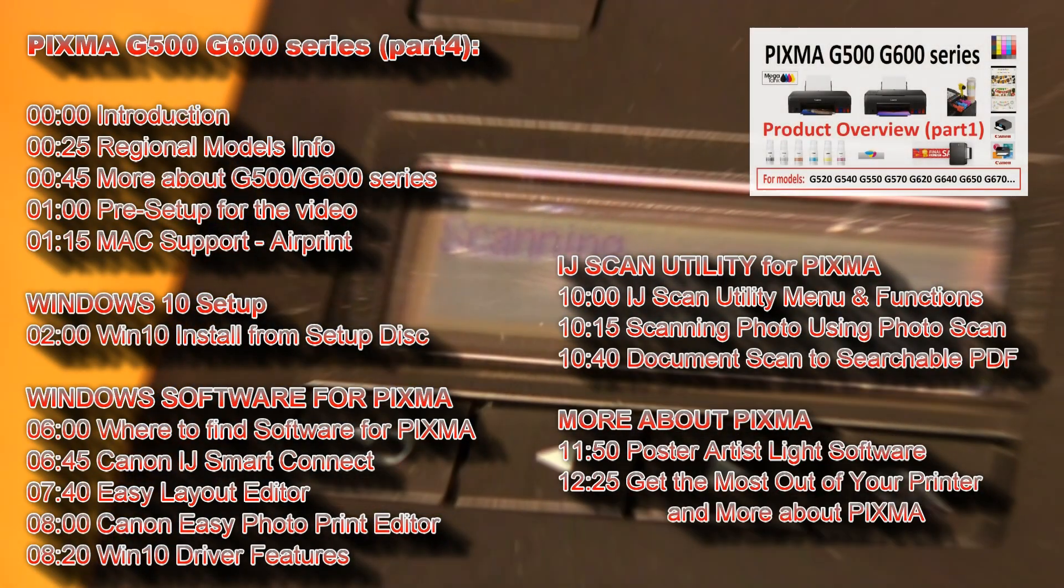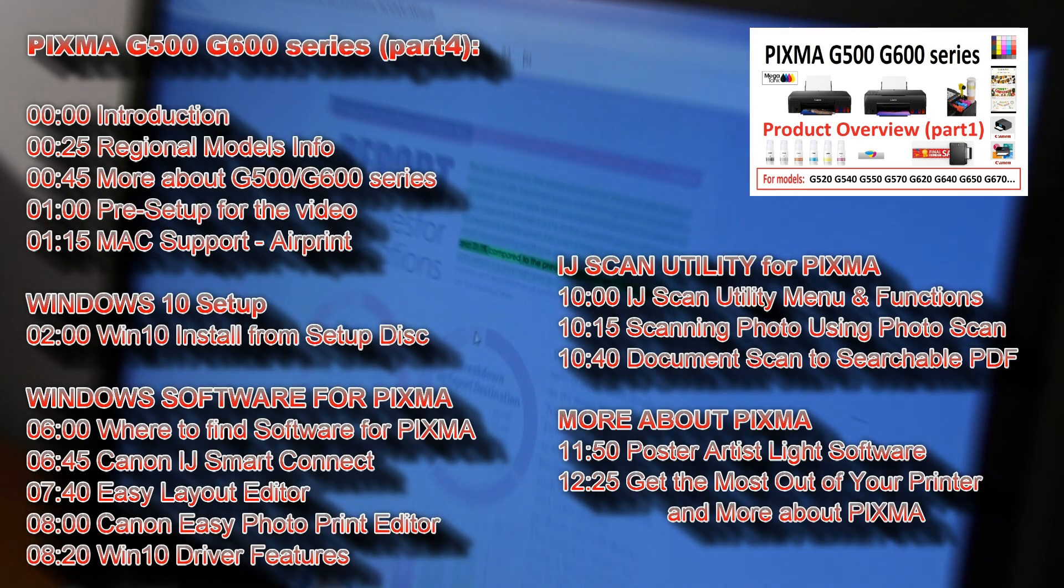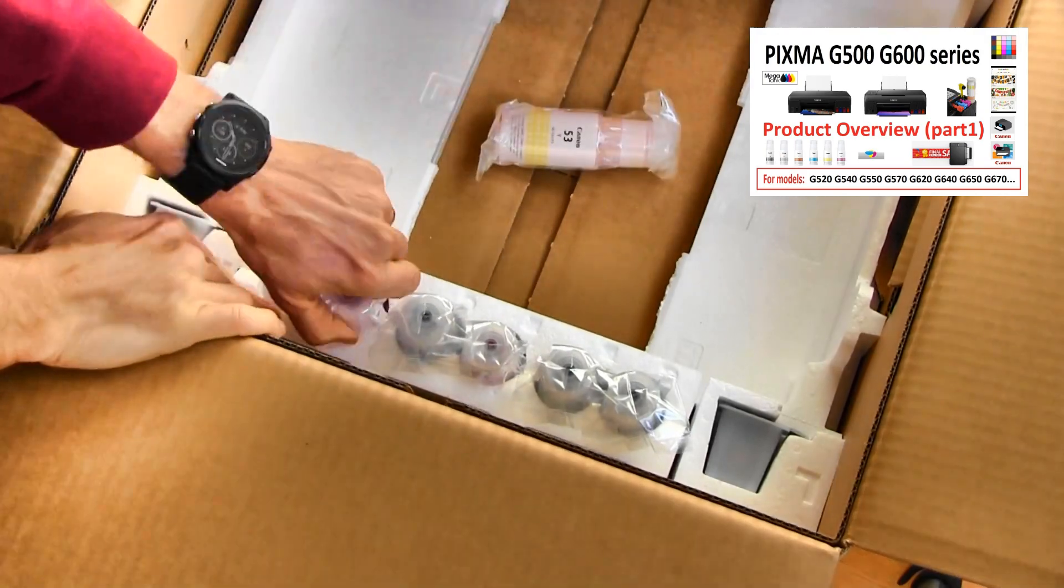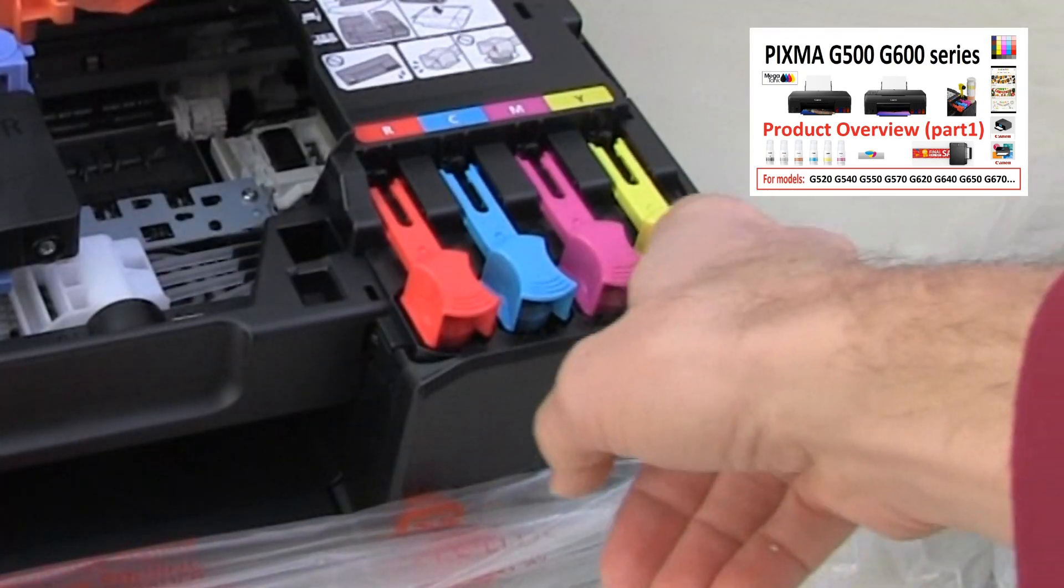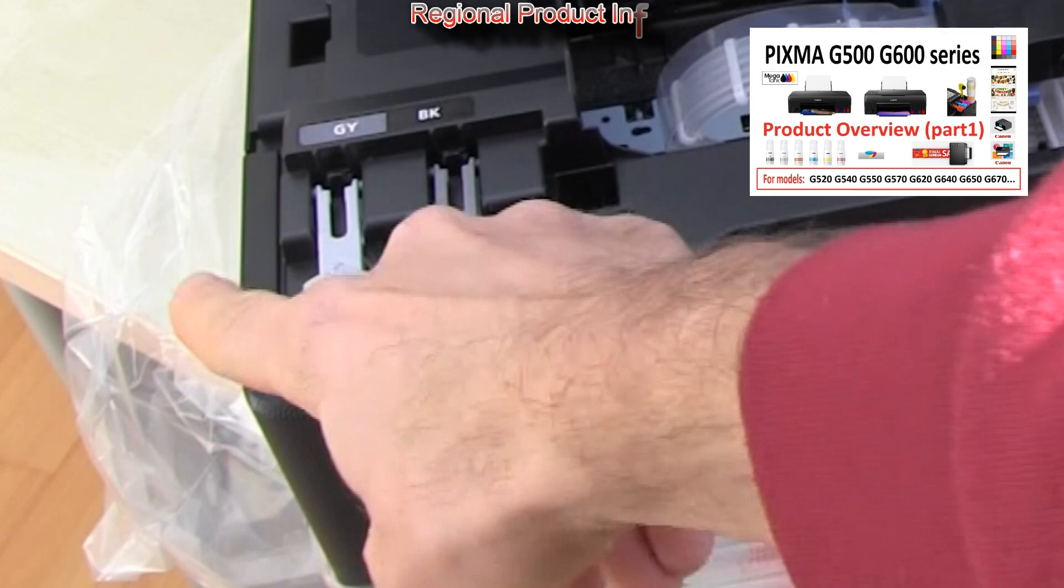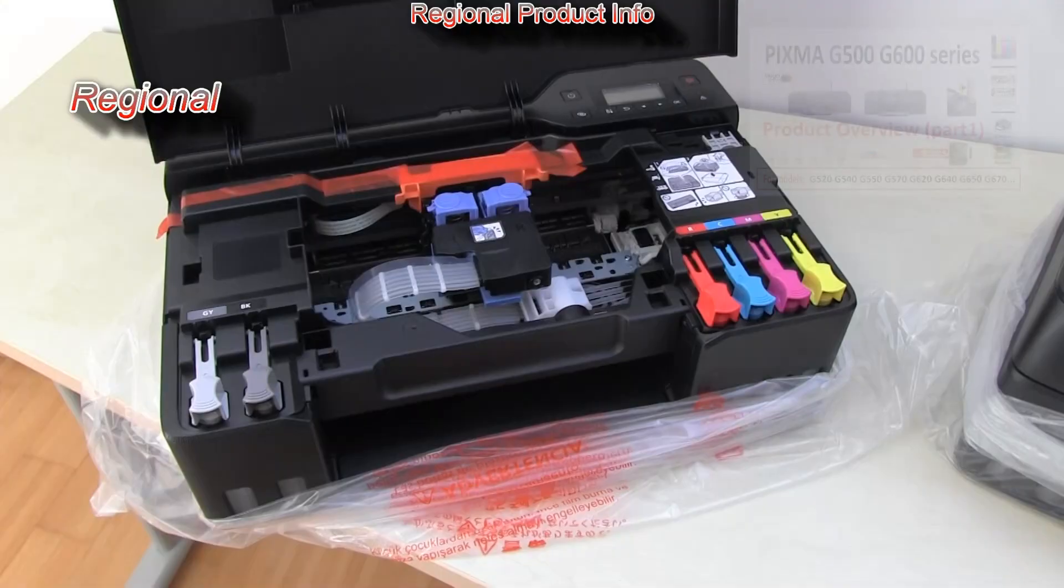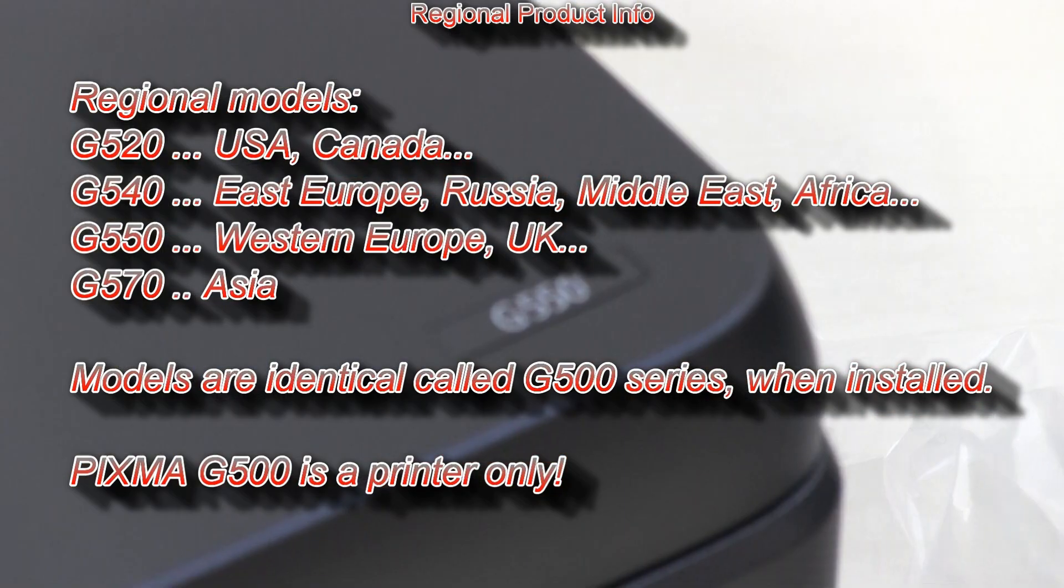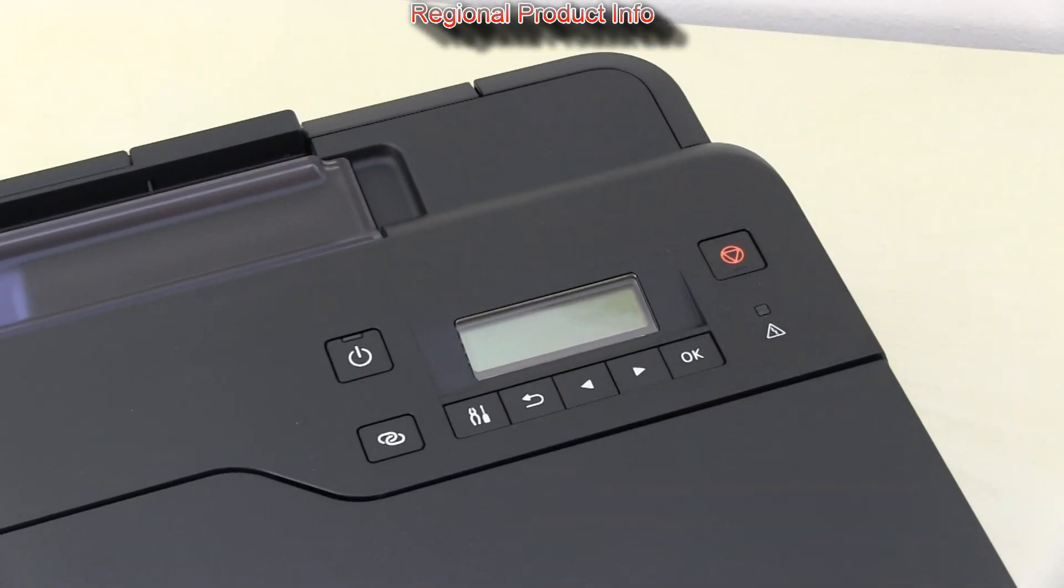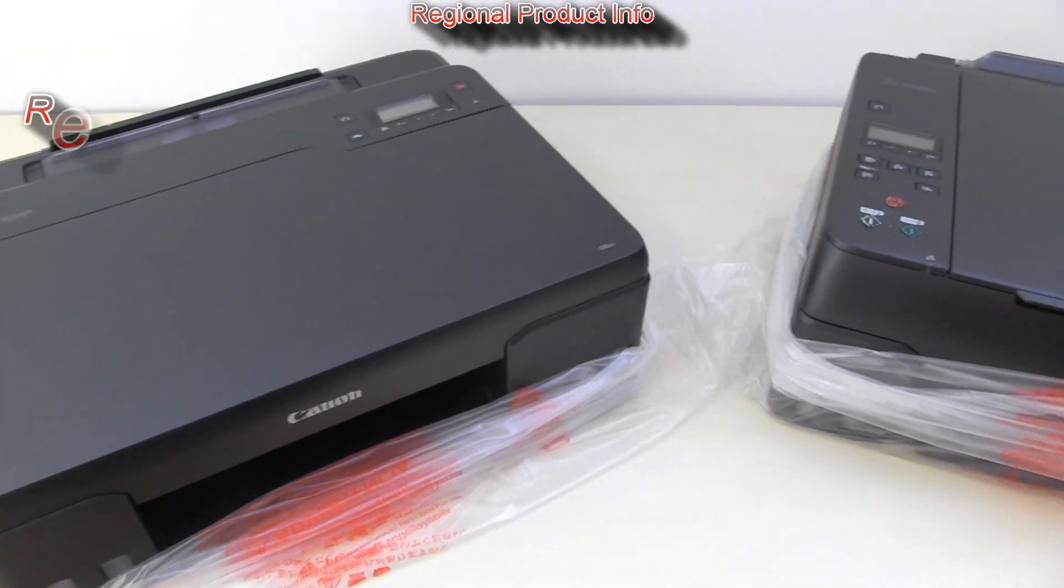I will cover the following in this video and in the upper right corner of the screen you can find the product overview. These models may have different names in different countries or regions and they are identical once they are installed.